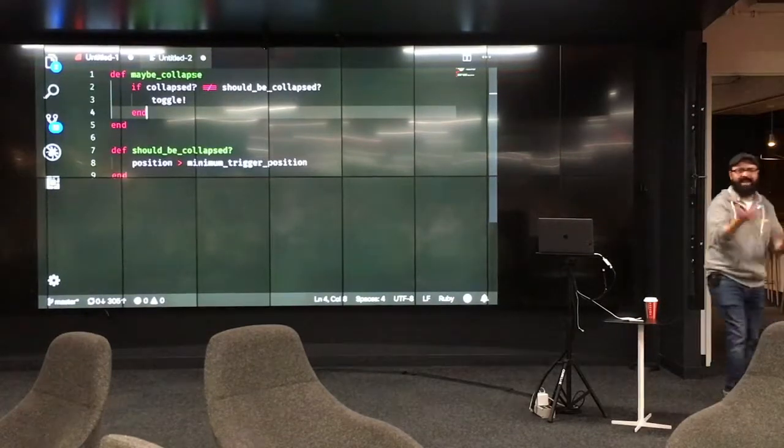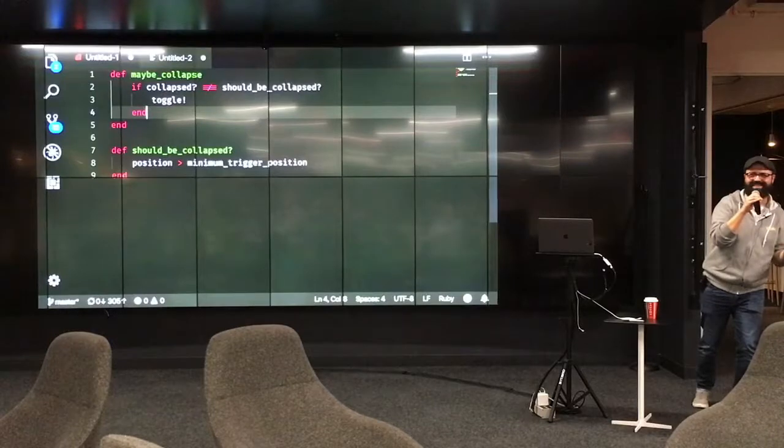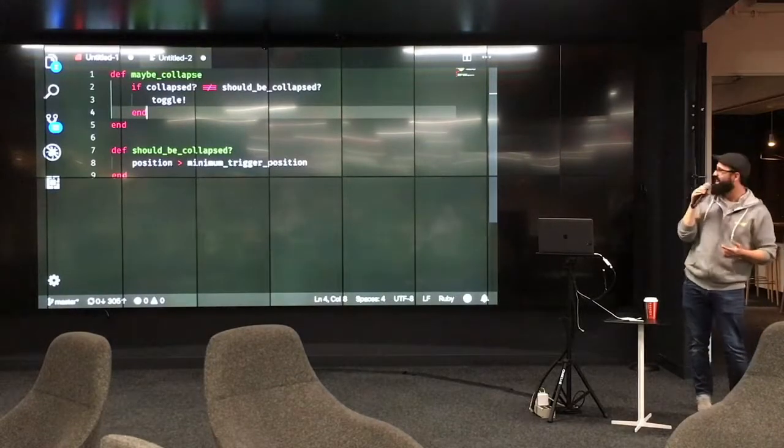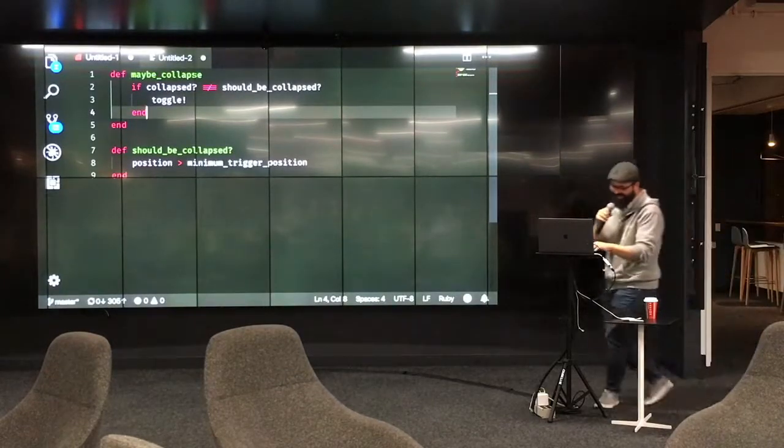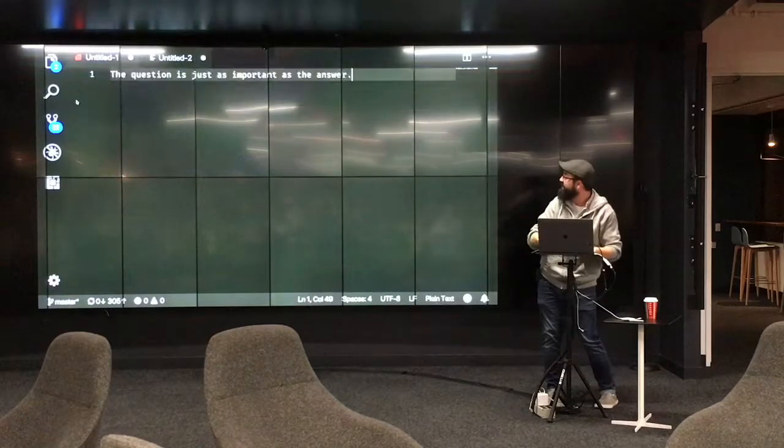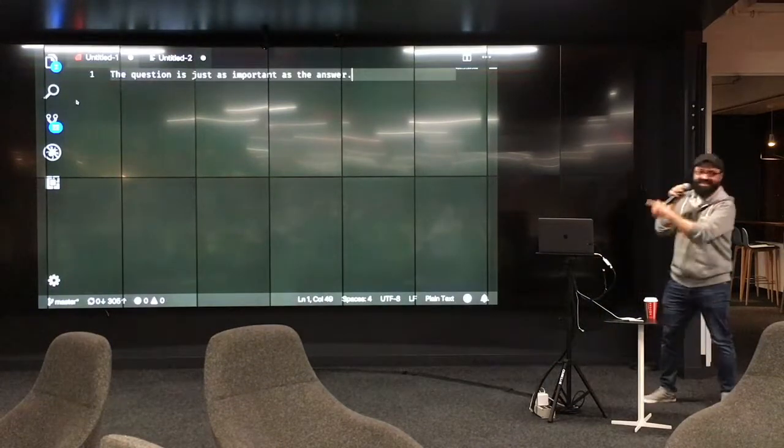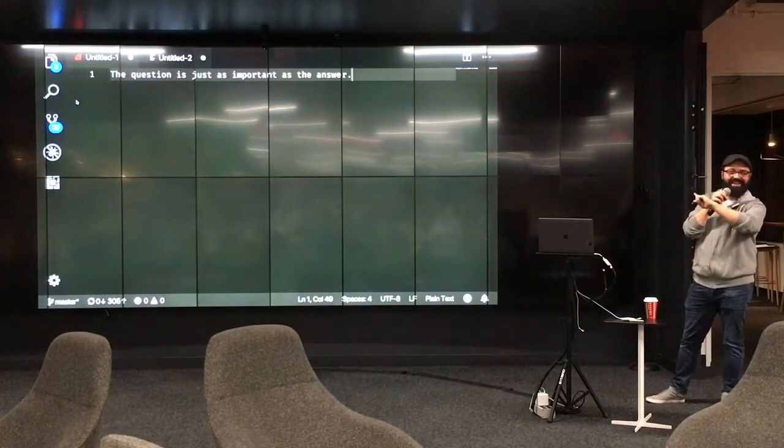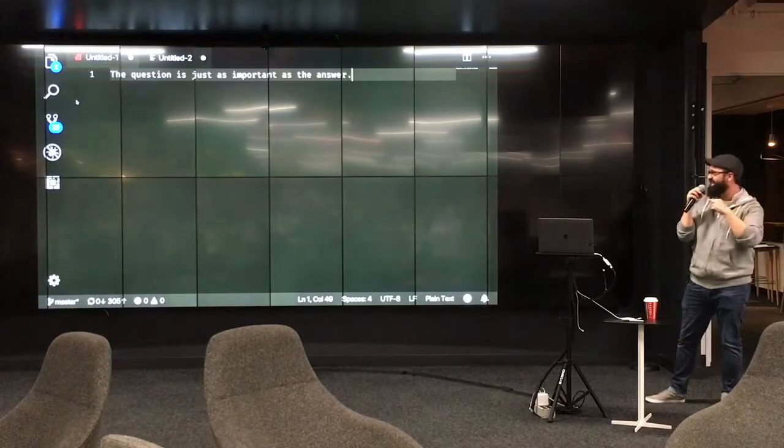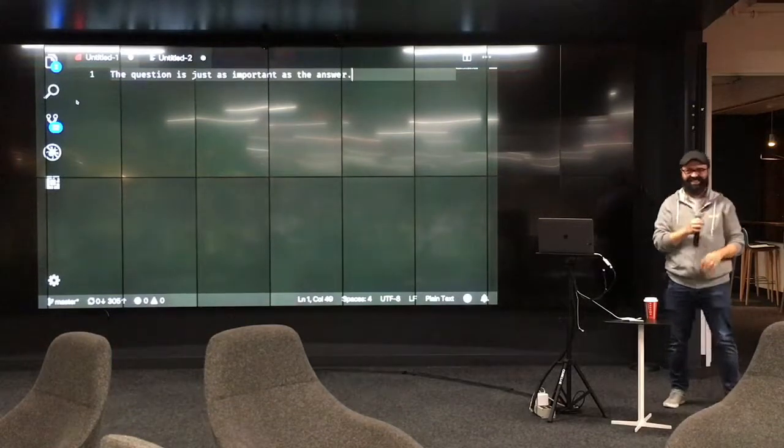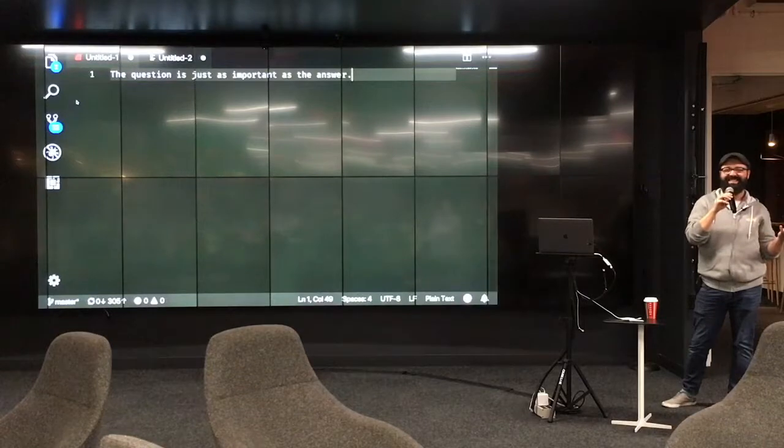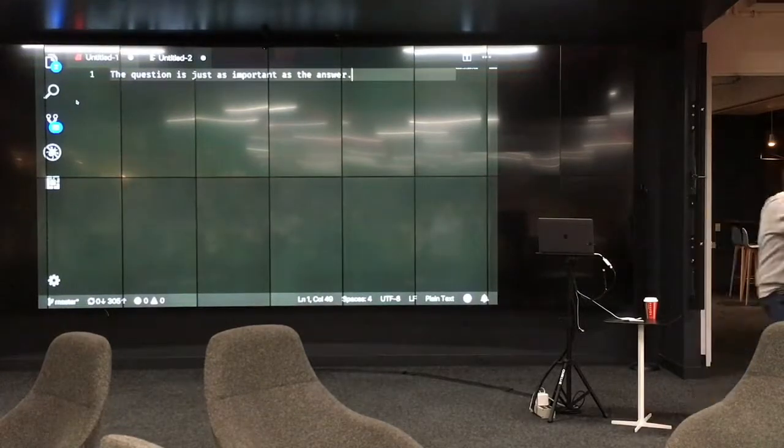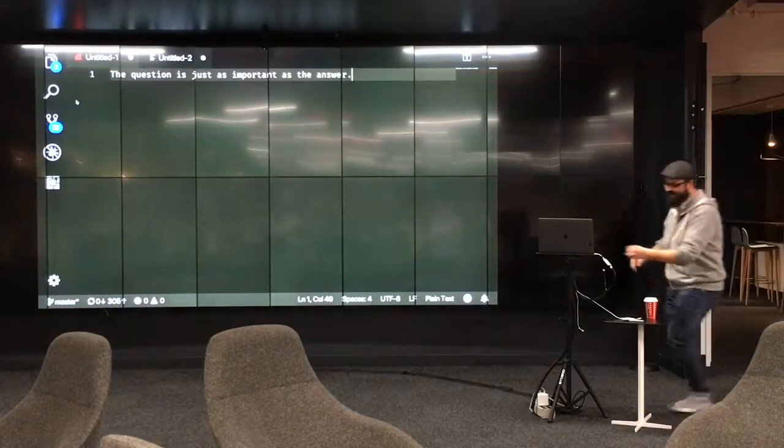Thank you. Oh, I guess questions. Questions? What's in Untitled 2? Oh. The question is just as important as the answer. I didn't want to forget that wording, but I remembered it without needing to look, so, good question. All right. Thank you.